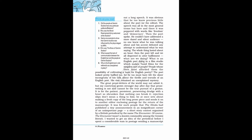What are we doing? What is an English poet doing in a film studio which makes Tamil films for the simplest sort of people? People whose lives least afforded them the possibility of cultivating a taste for English poetry? The poet looked pretty baffled too, for he too must have felt the sheer incongruity of his talk about the thrills and travails of an English poet. His visit remained an unexplained mystery.